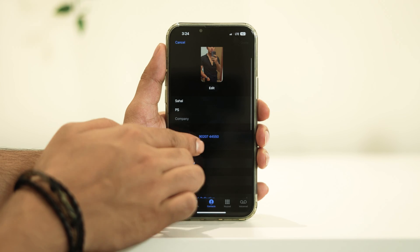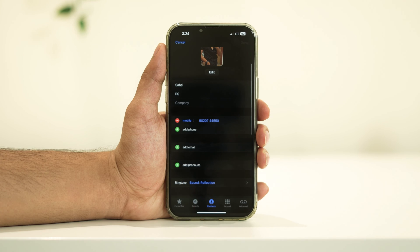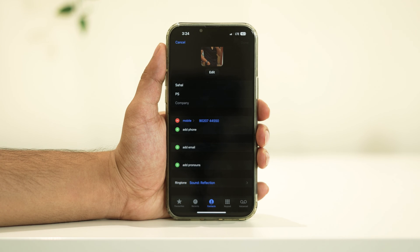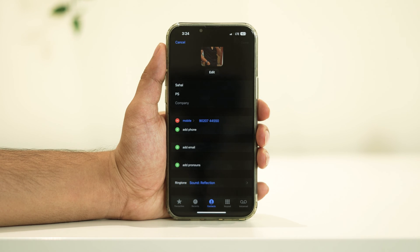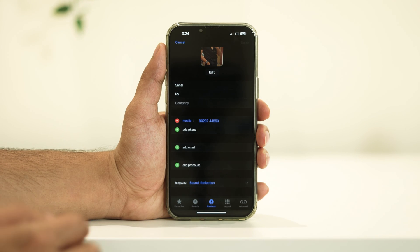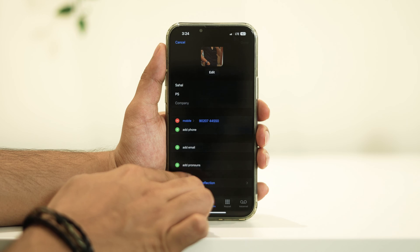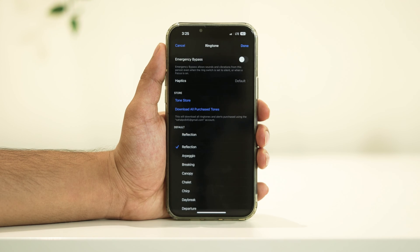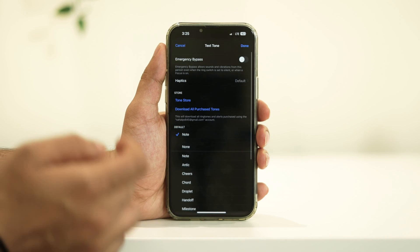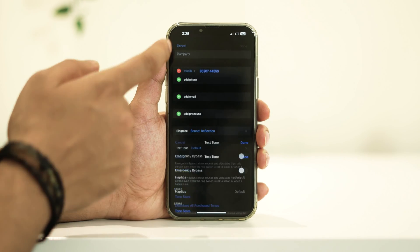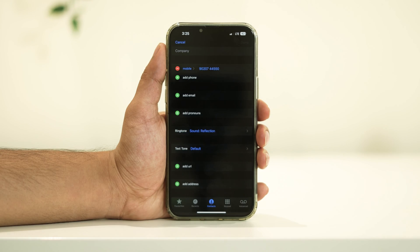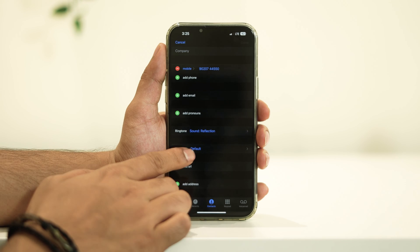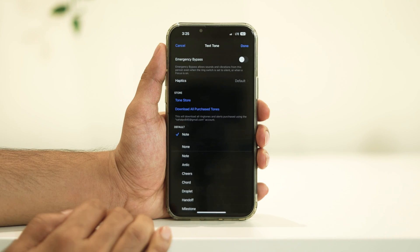Make sure everything is accurate and up-to-date. This is the information that will be shared when you send your contact card to others. You can also set a unique ringtone and text tone for your contact card. Just tap on Ringtone or Text Tone and choose the sound you prefer.